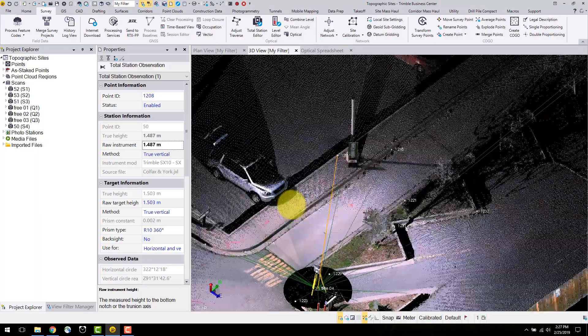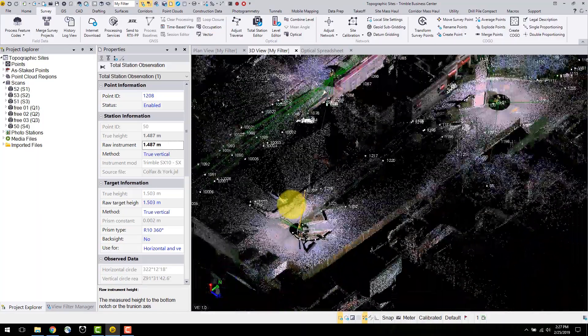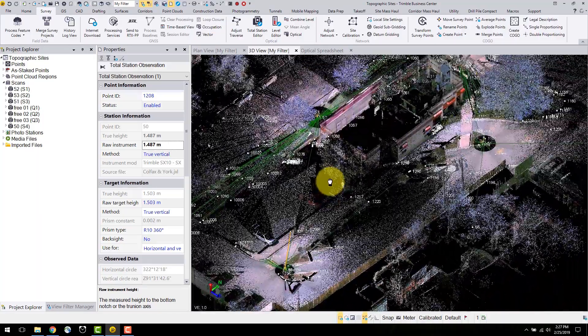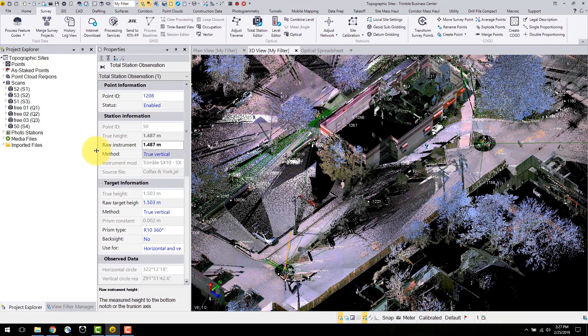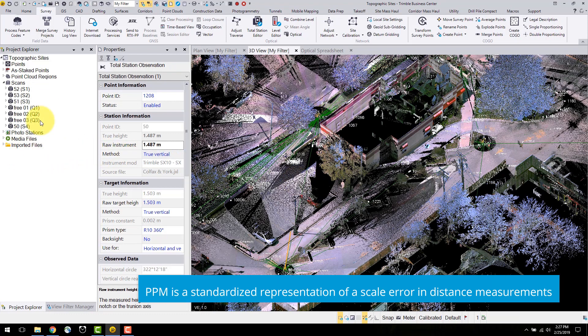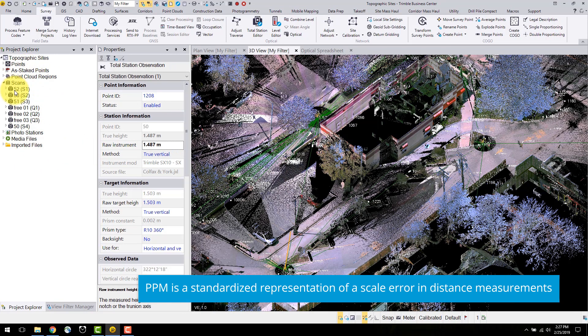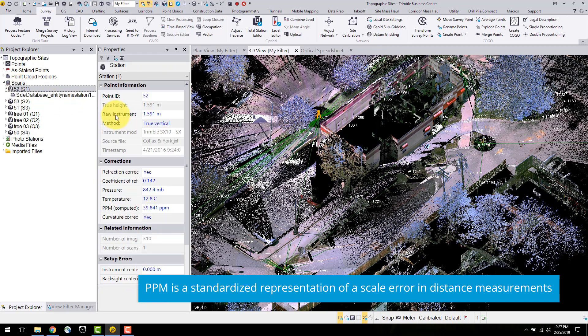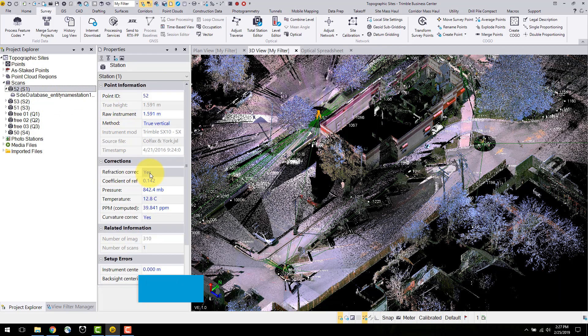To edit the PPM corrections, navigate to the project explorer on the left pane. Expand the scans panel and select S1. Here, you can edit the corrections in the properties panel.